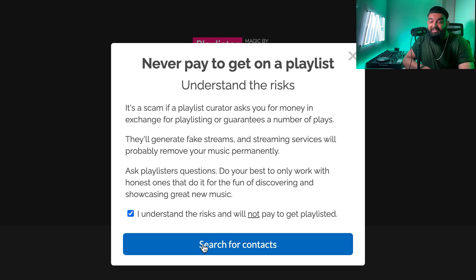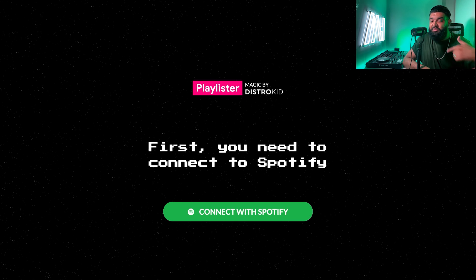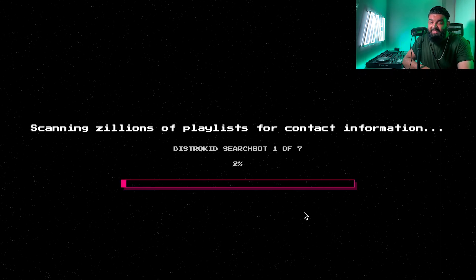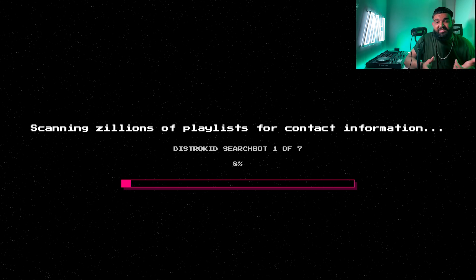You click 'I understand', search for contacts, and it runs a quick search. You connect with your Spotify account, which takes a second, then it loads up the results. It's looking for all playlist curators who have email addresses in the about section of their playlist.